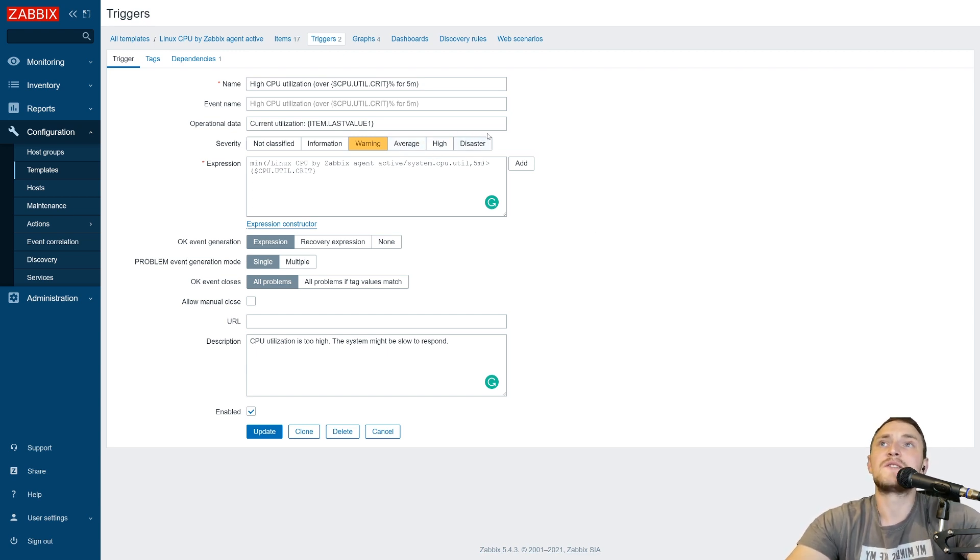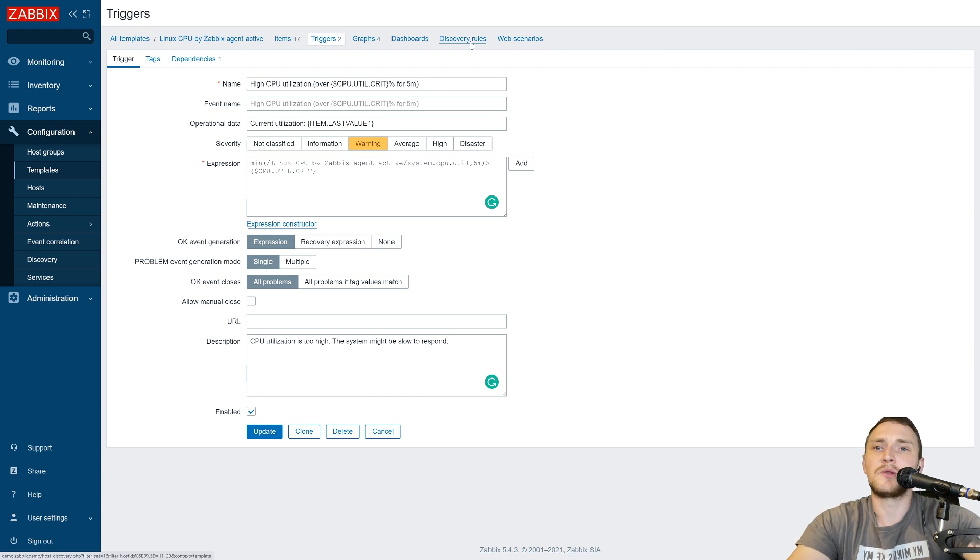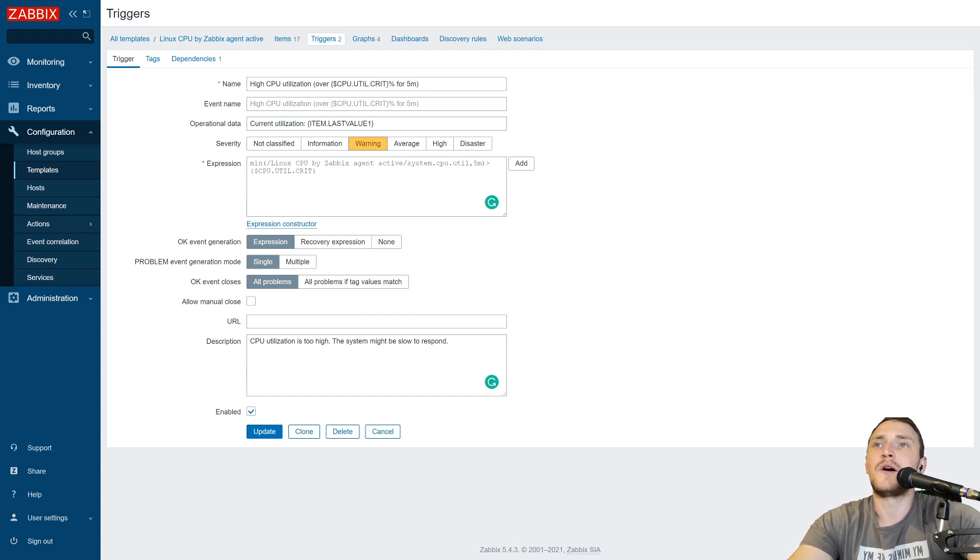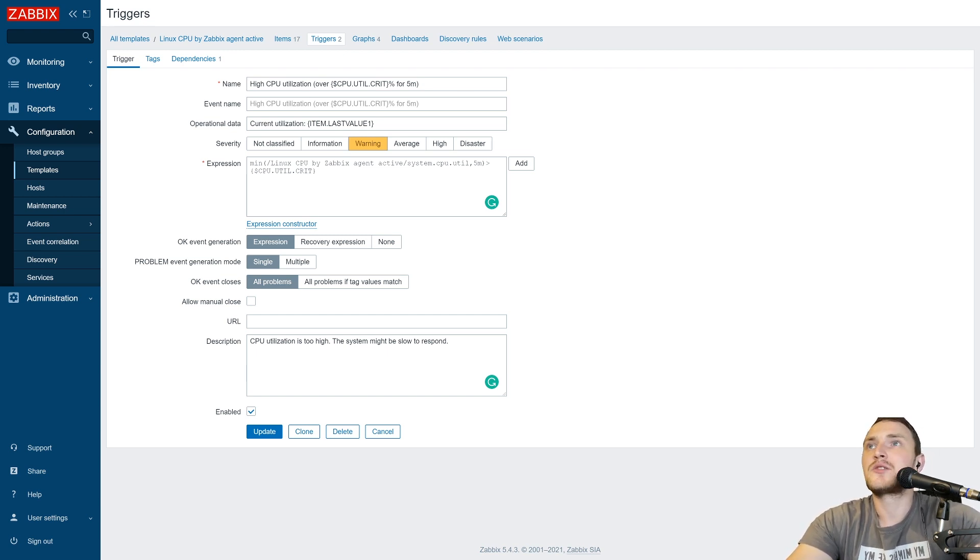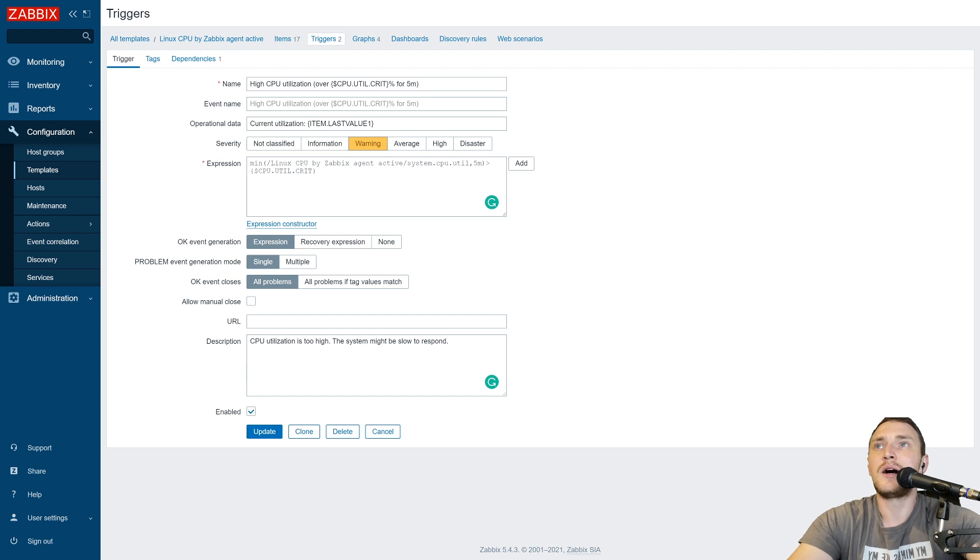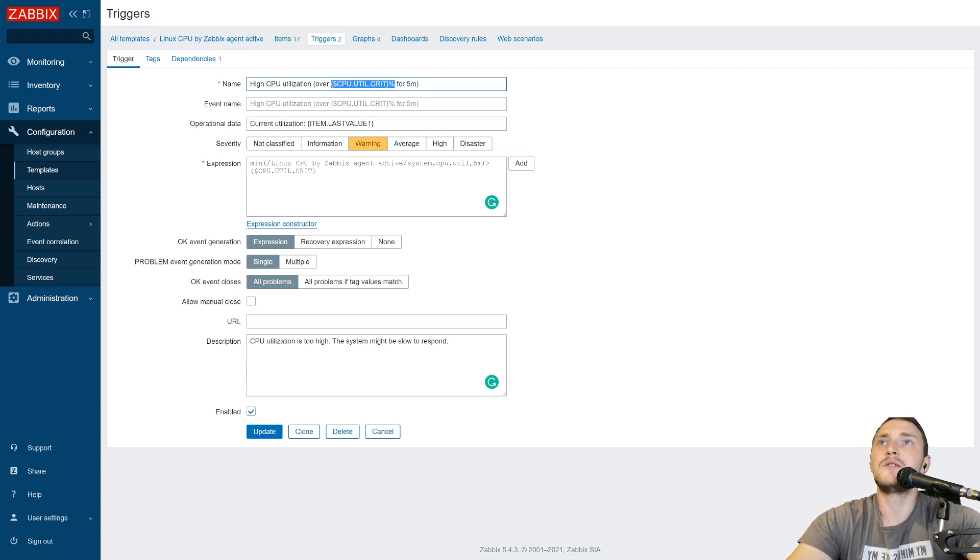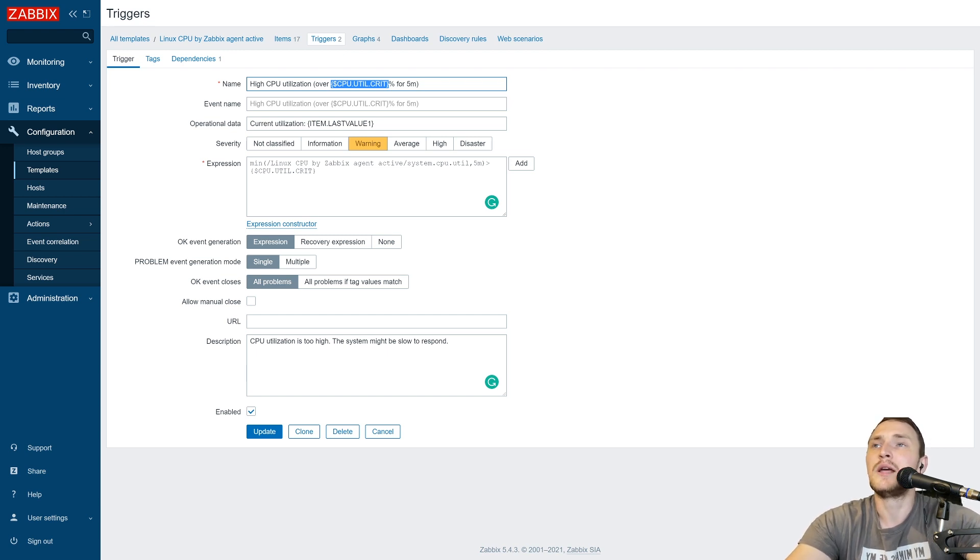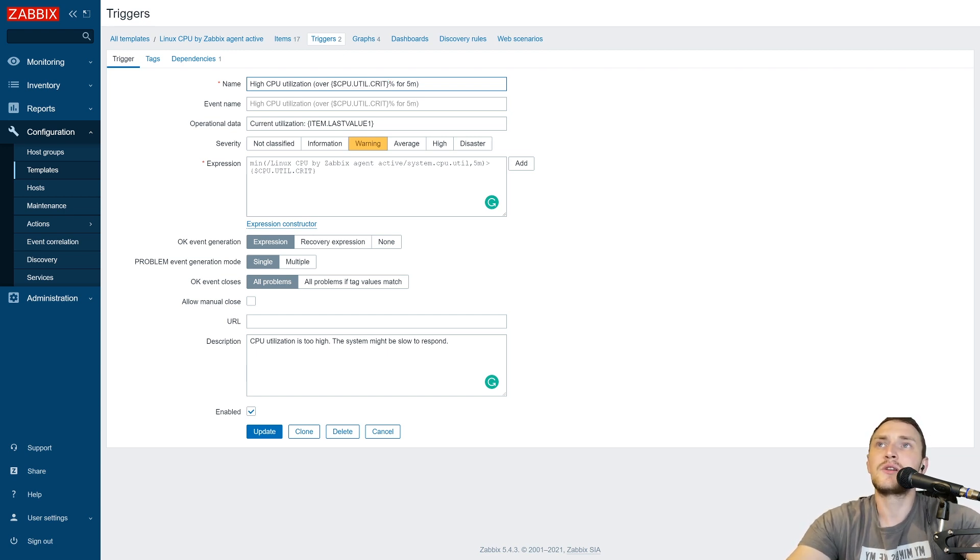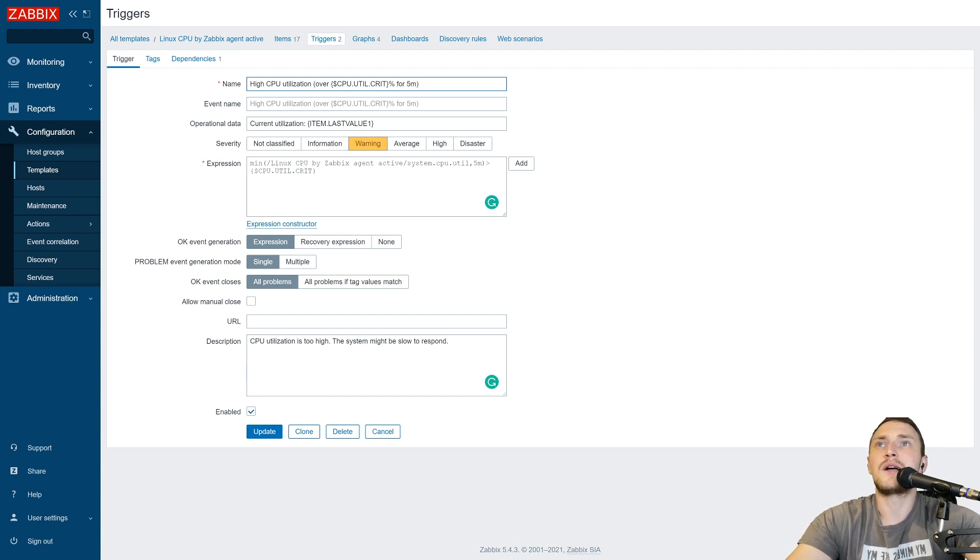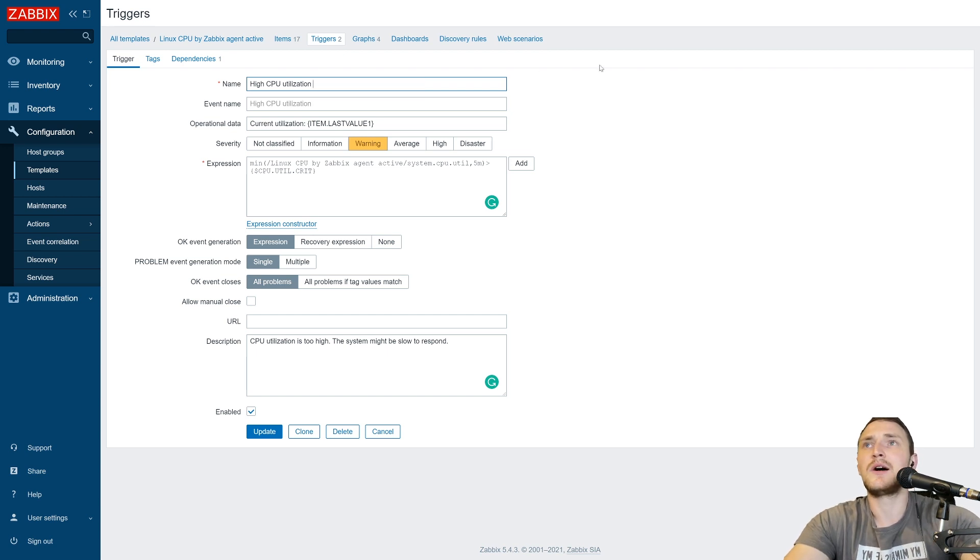Number one is basically the same as it was with a Zabbix item. So you have a name of the trigger and this name will also be visible when the problem happens. So when the trigger fires, you open your dashboard or monitoring problems page and you see this trigger in a problem state, and you must make sure that the name of the trigger actually means something. Like look at this example. We have a high CPU utilization, and then we have over and a user macro which actually will expand to the value that we have stored as a threshold for this trigger for the 5 minutes. So as an example, we will see high CPU utilization. It is over 90% for the last 5 minutes and it is much better than if we would just specify it like this: High CPU utilization.